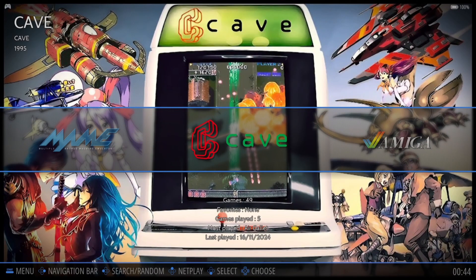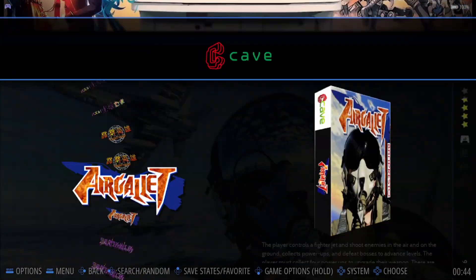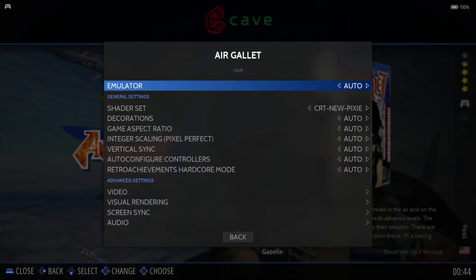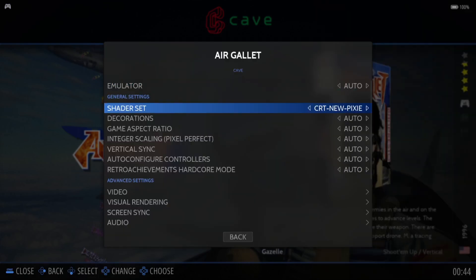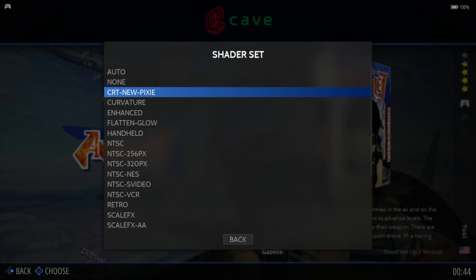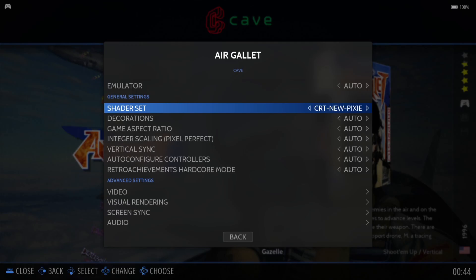We're inside Retro Bat and I've got Cave. If I go inside Cave and hold down the A button for one of these games — Air Galette — that's going to open up an option panel on the right-hand side. If I scroll down to Advanced Game Options, you should find a Shader Set option. By default this is set to auto, but specifically if you want scan lines, I recommend using the CRT New Pixie.